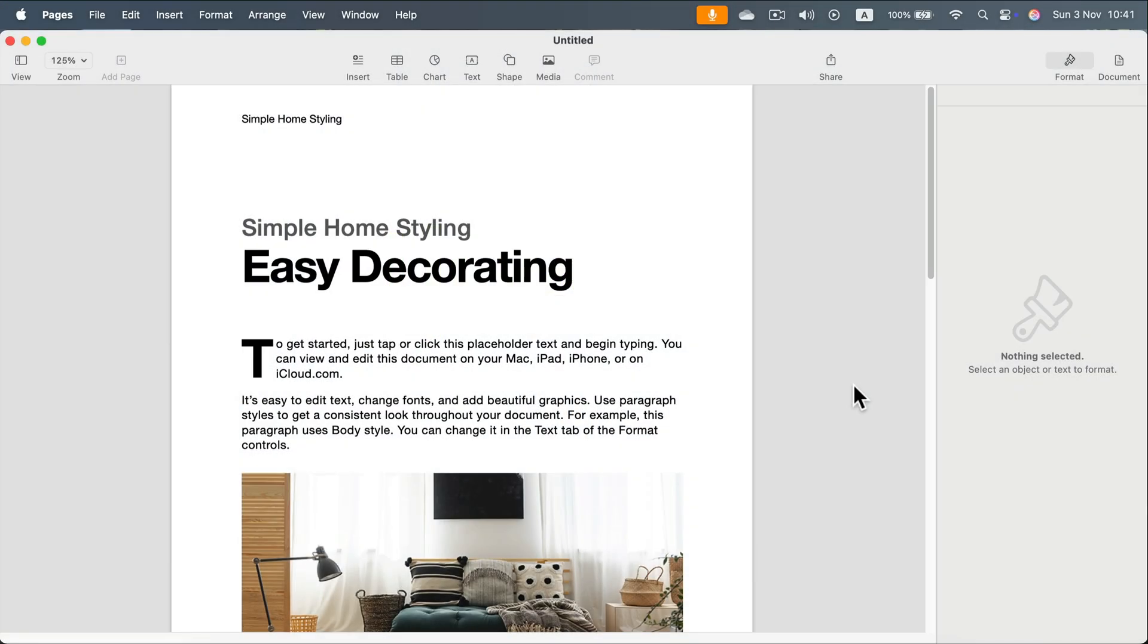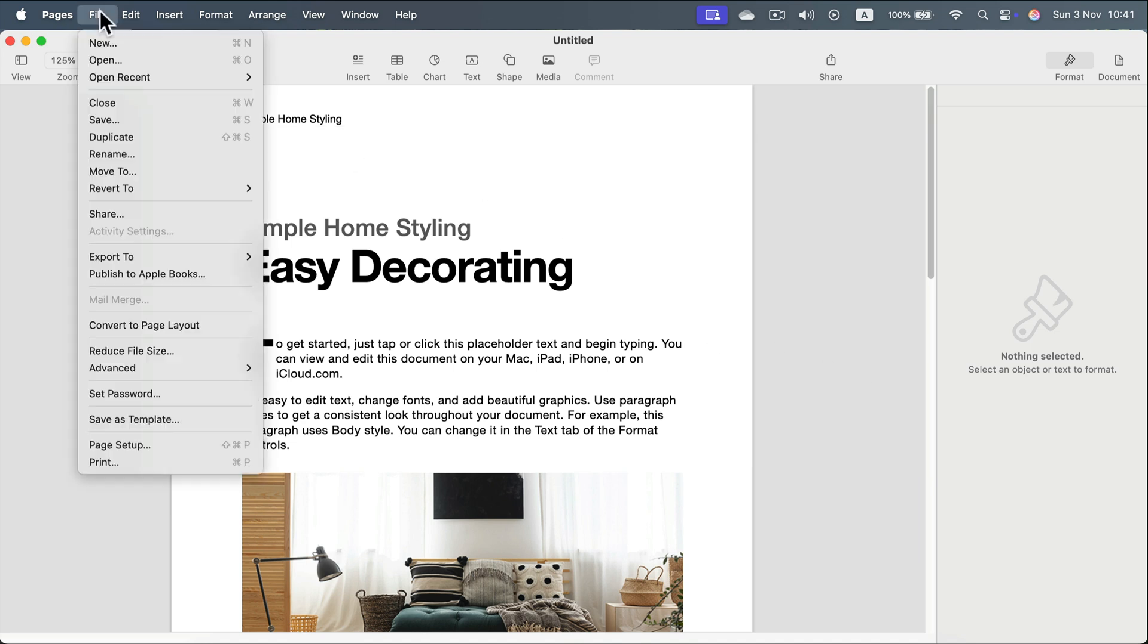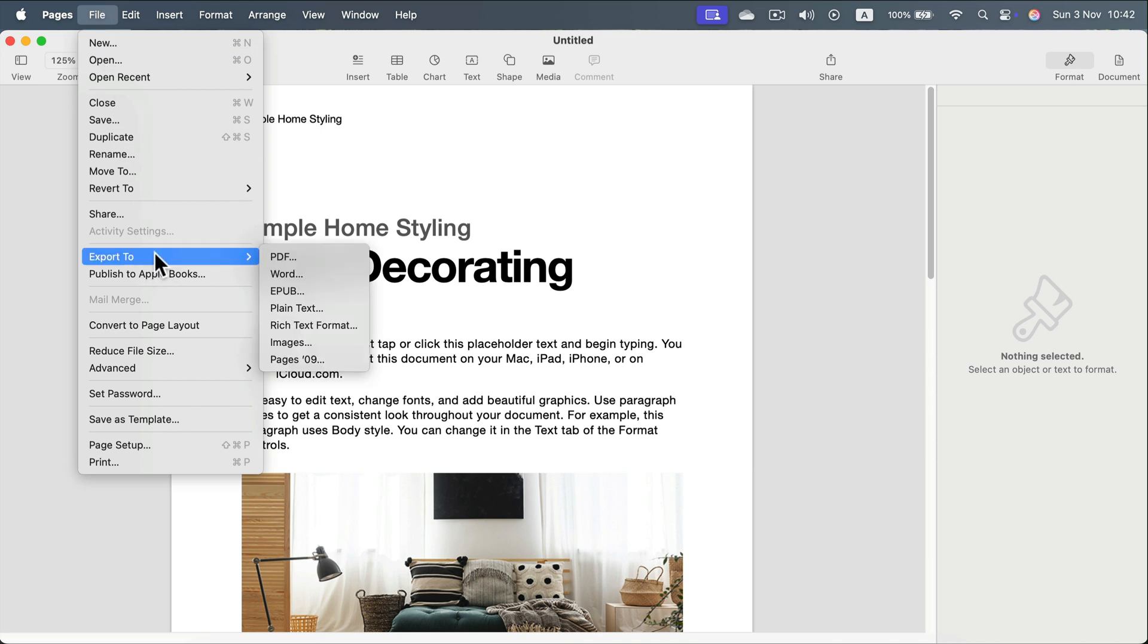How to save your Apple Pages document as a Microsoft Word document? Simply head to File at the top left, then search for Export To.